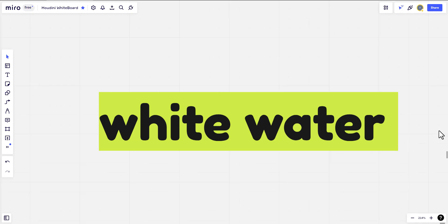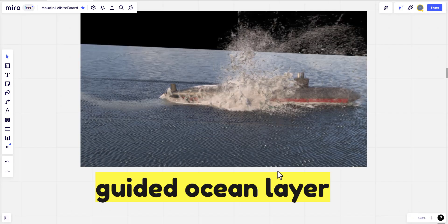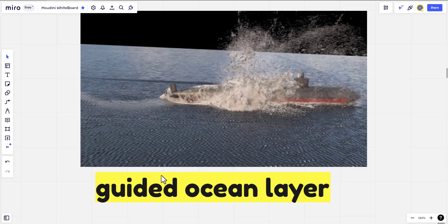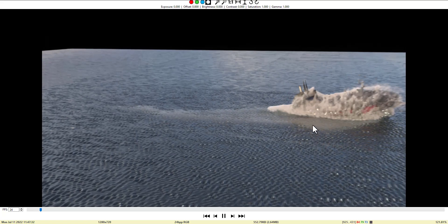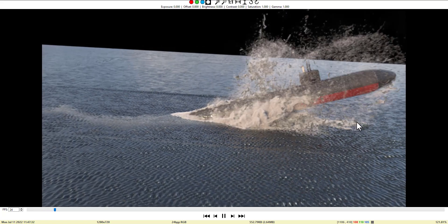Hello and welcome. Our topic today is about white water simulation in an extended guided ocean simulation. It's a part of the topic of the guided ocean layer that we covered previously, and this is the result.